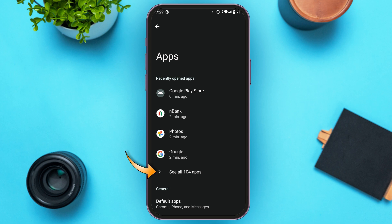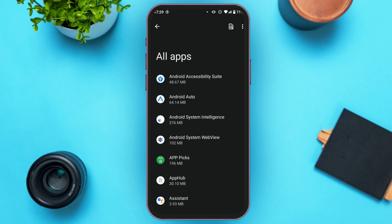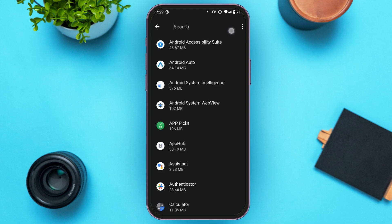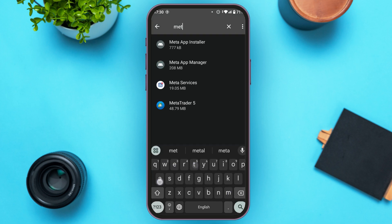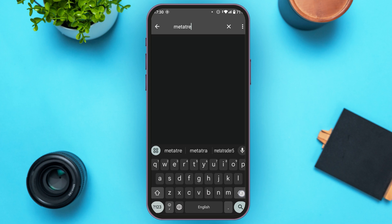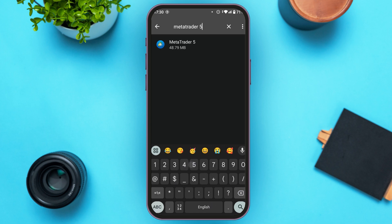You'll be led to this interface. Tap on the option See All Apps. Now you'll be able to see all your apps. Tap the search icon at the top right corner of your screen, next to the three dots, and type in MetaTrader 5. MetaTrader 5 will appear — tap on it.